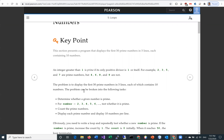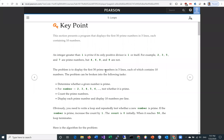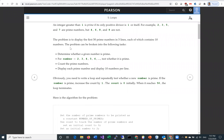The problem is to display the first 50 prime numbers in five lines, each of which contains 10 numbers. We're going to break this problem into the following tasks. First, determine whether a given number is prime. Then we'll look at the numbers starting from 2, 3, 4, 5, 6, and test whether each is prime.